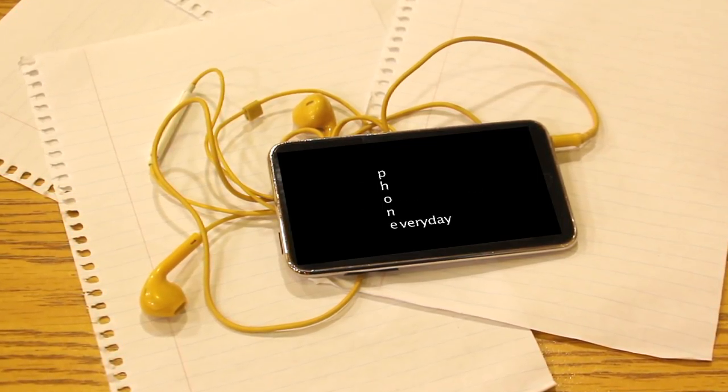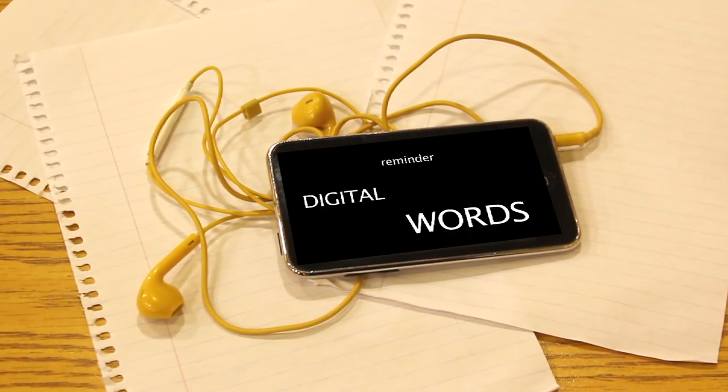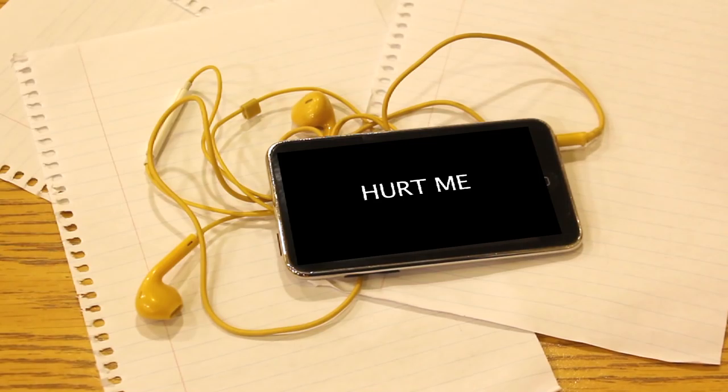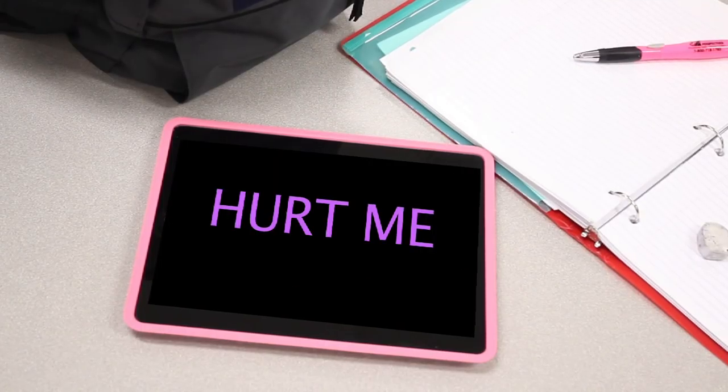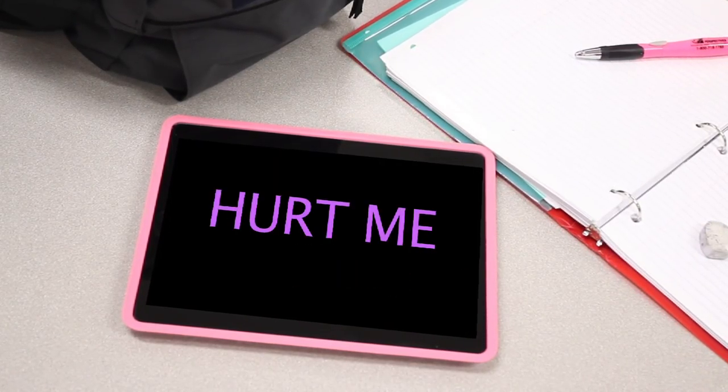I use my phone every day, but it's a constant reminder of the digital words that hurt me. Everyone just wants to hurt me.